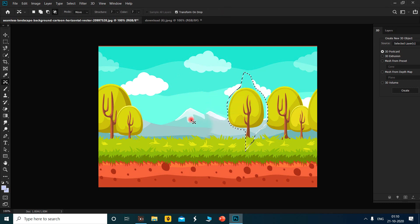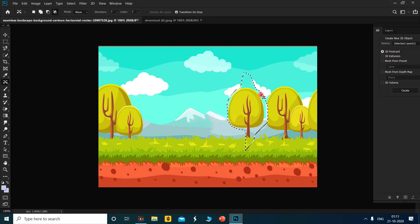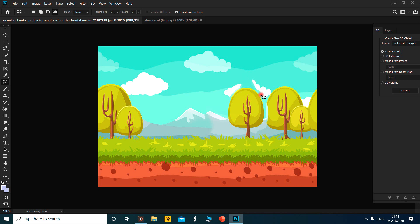The tree is removed from its previous place and takes a new place which I decided as the destination, then press Ctrl+D. I have changed the position of the tree. This is the way of using the content aware tool.